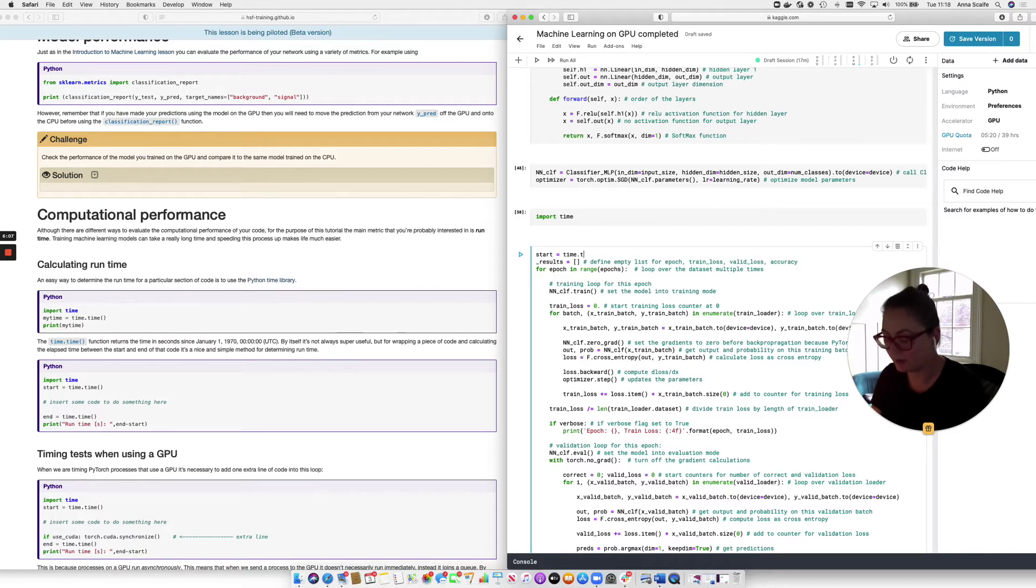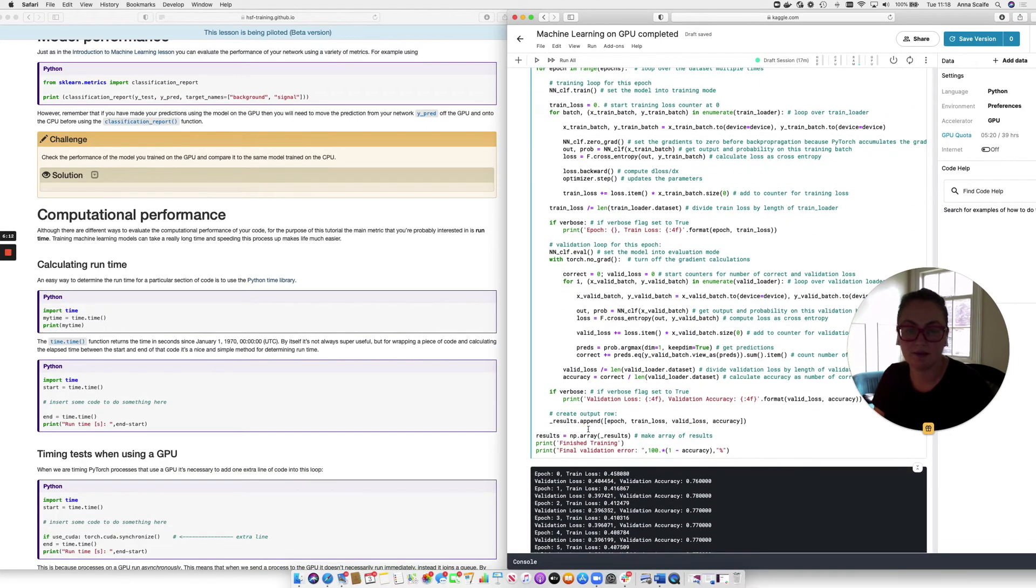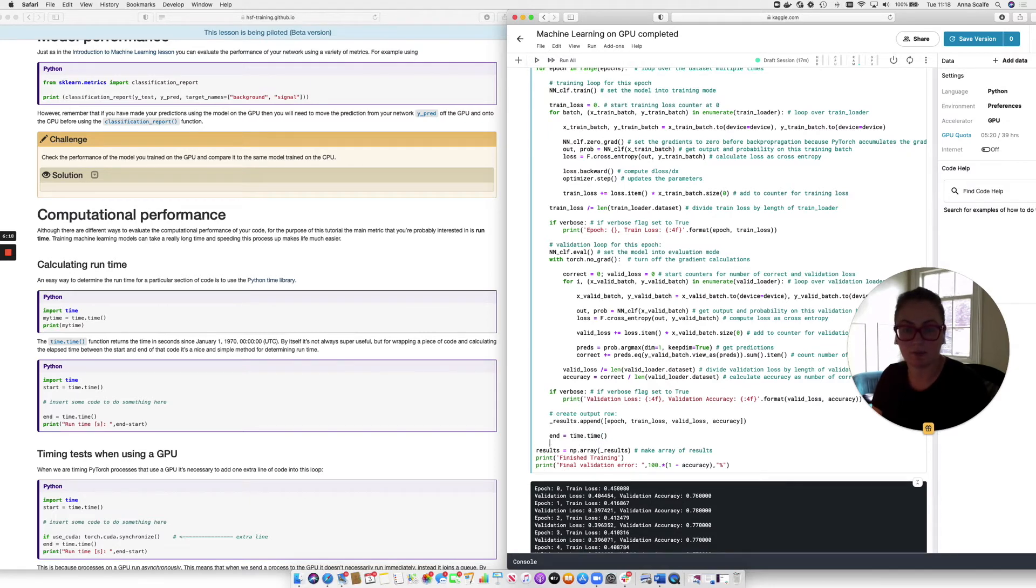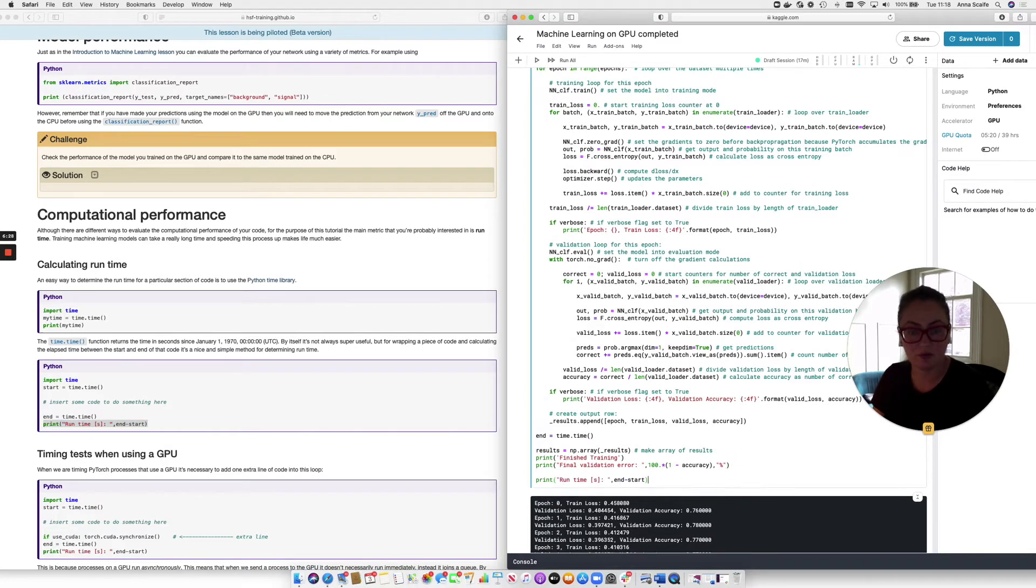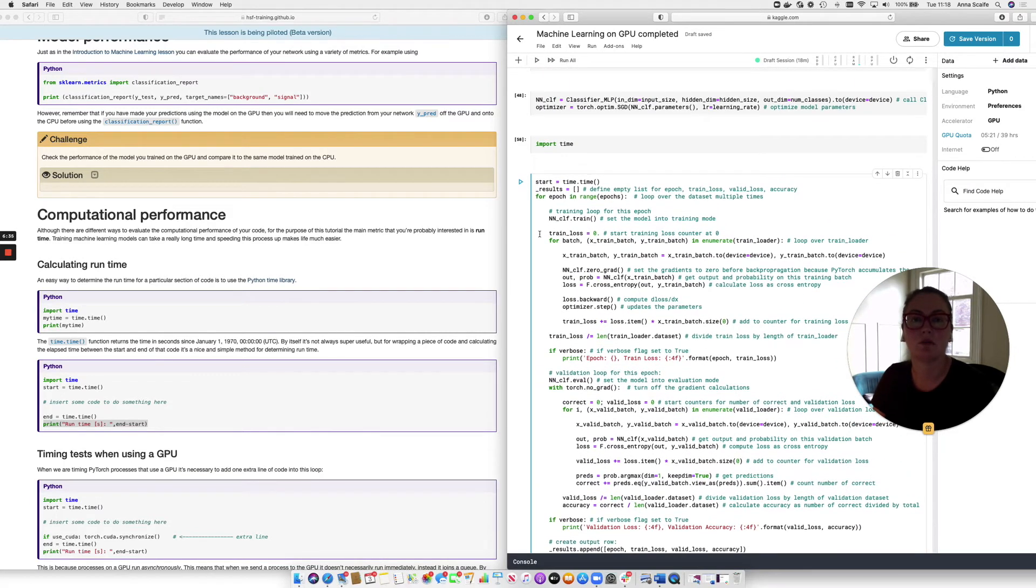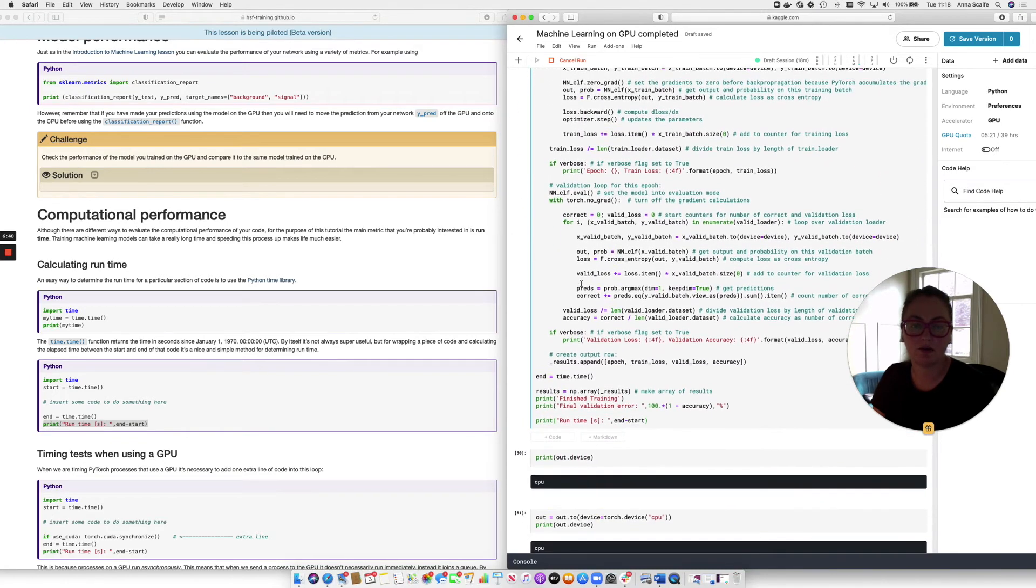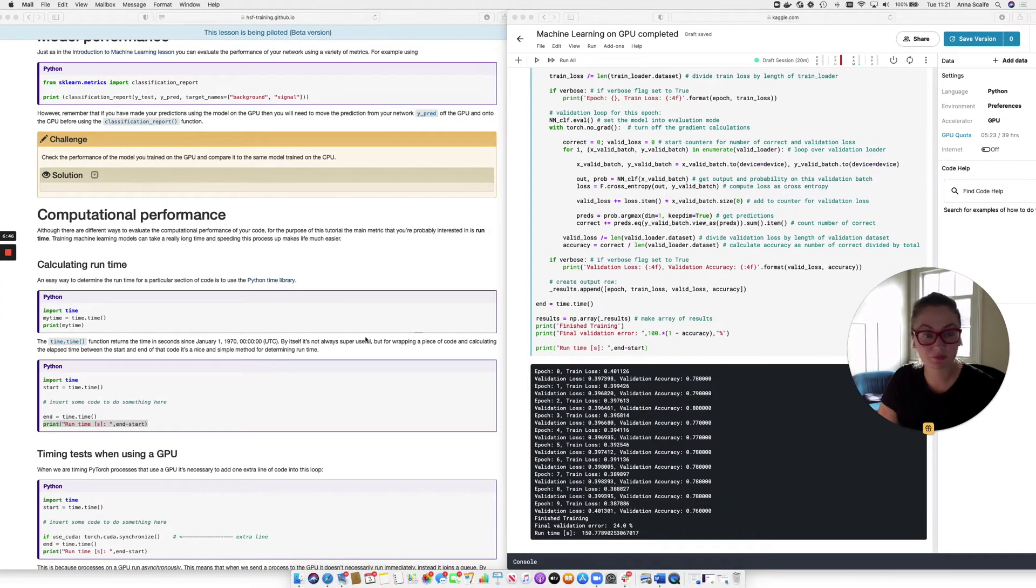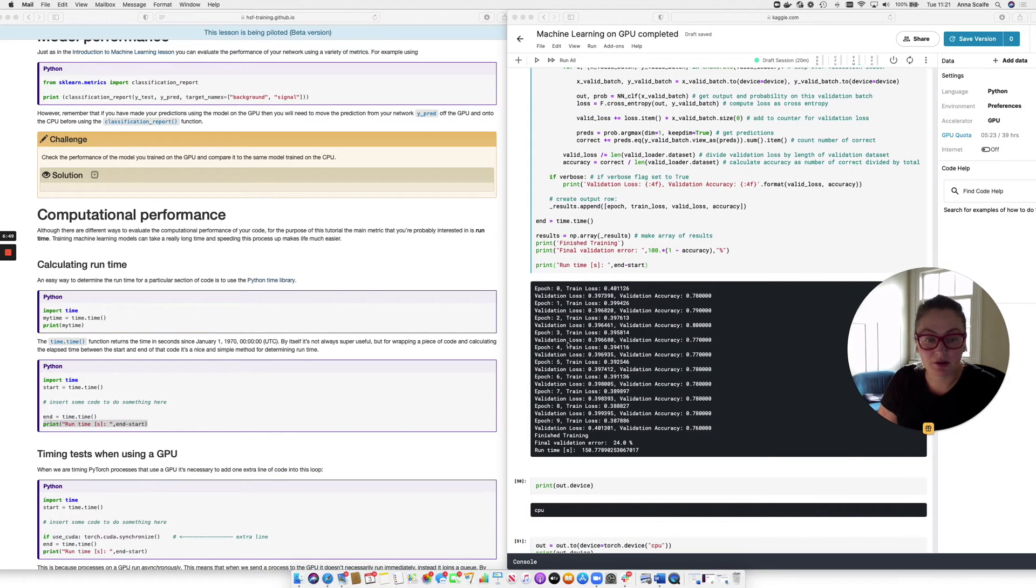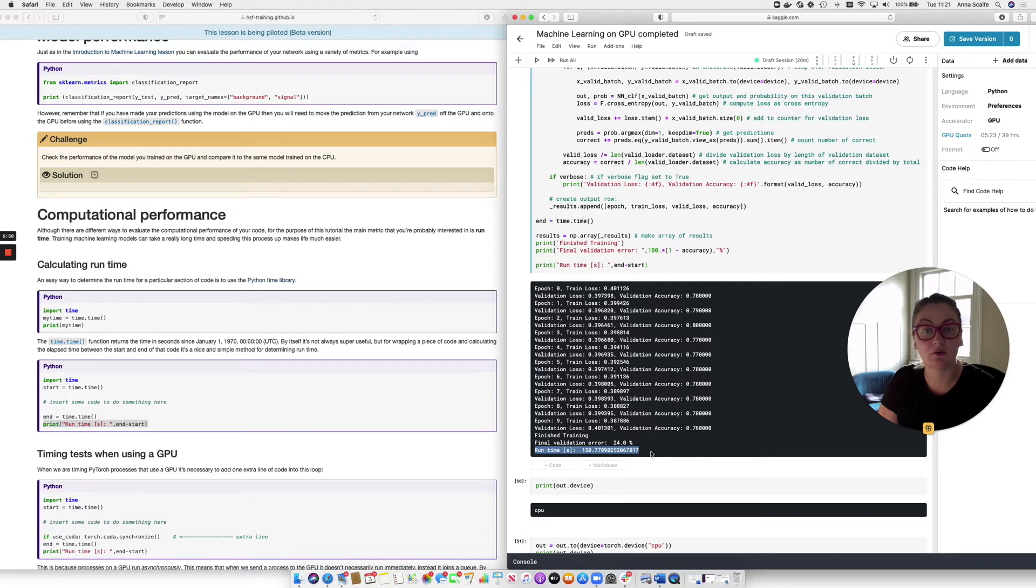And then I'm going to wrap my training loop in two time points. A start time point, so start equals time.time. And an end time point, so end equals time.time. Just like that. Actually the indent is correct. And then I'm going to be lazy and copy this statement here. And I'm going to print out the difference between those two, which will tell me how long my training loop took to run. So let's kick that off and just let it go for a little while. And now our training loop has completed.